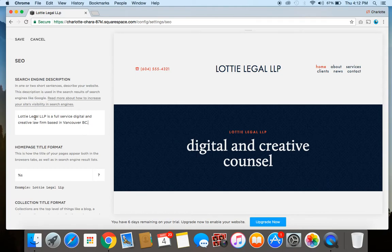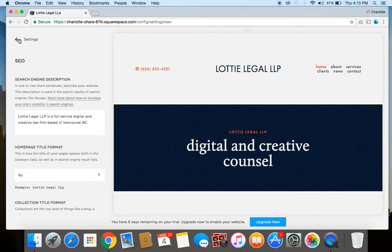You can keep it really simple and use the exact same thing you put in the site description, or you can mix it up a little bit more depending on how you want. Once you've got that done, click Save. That's step number two.